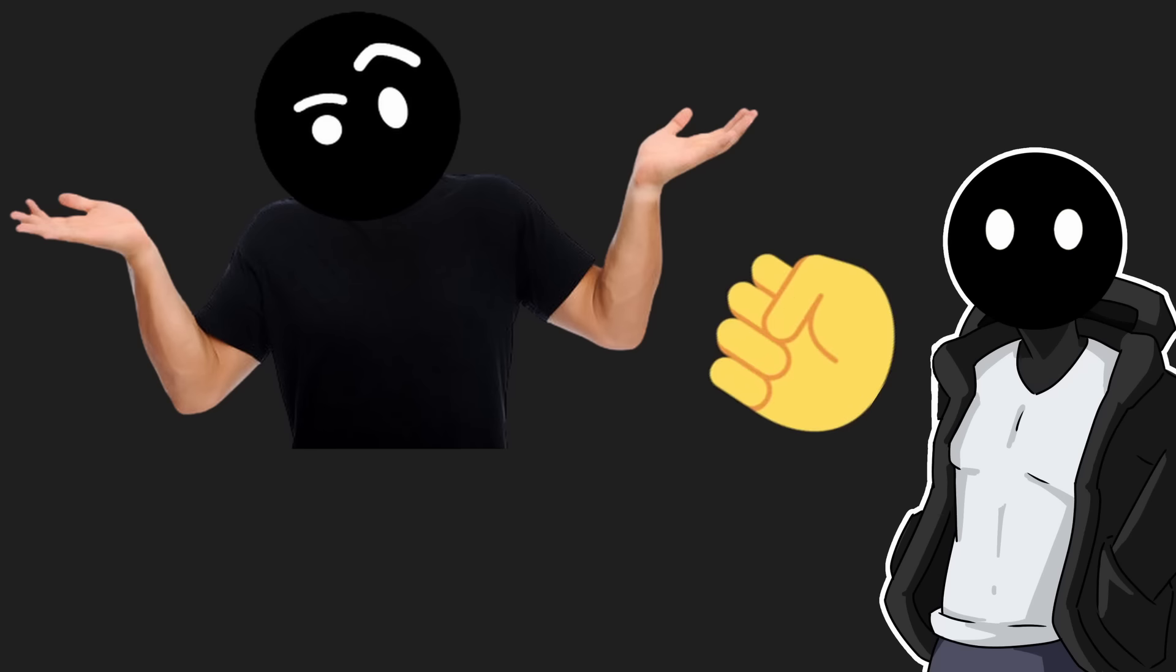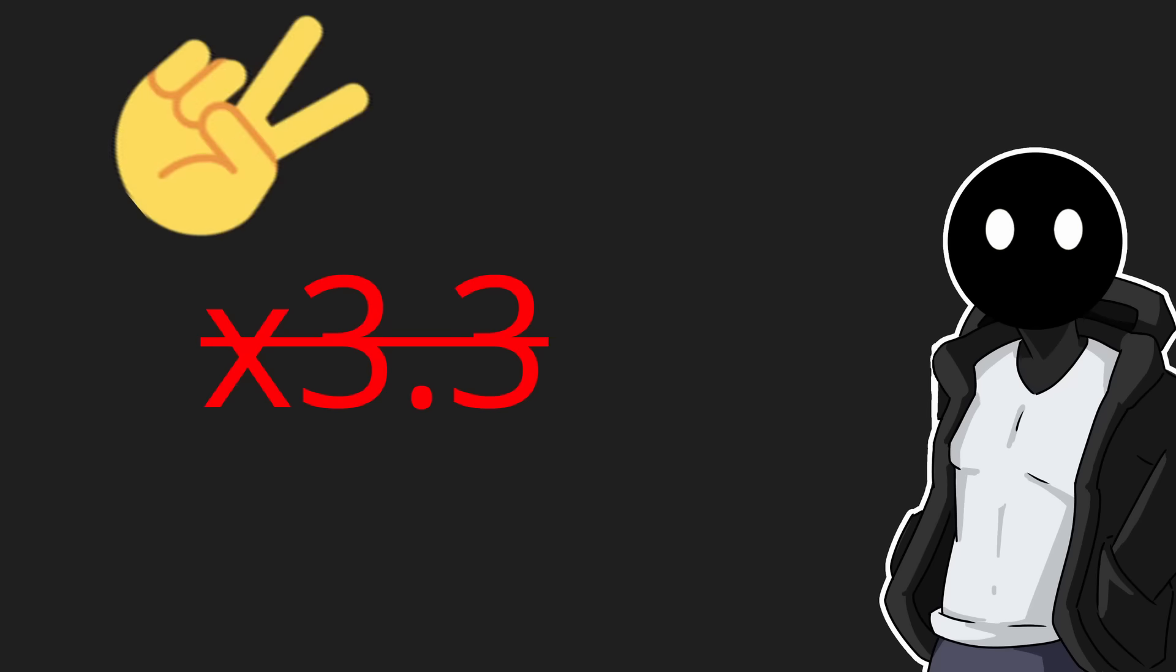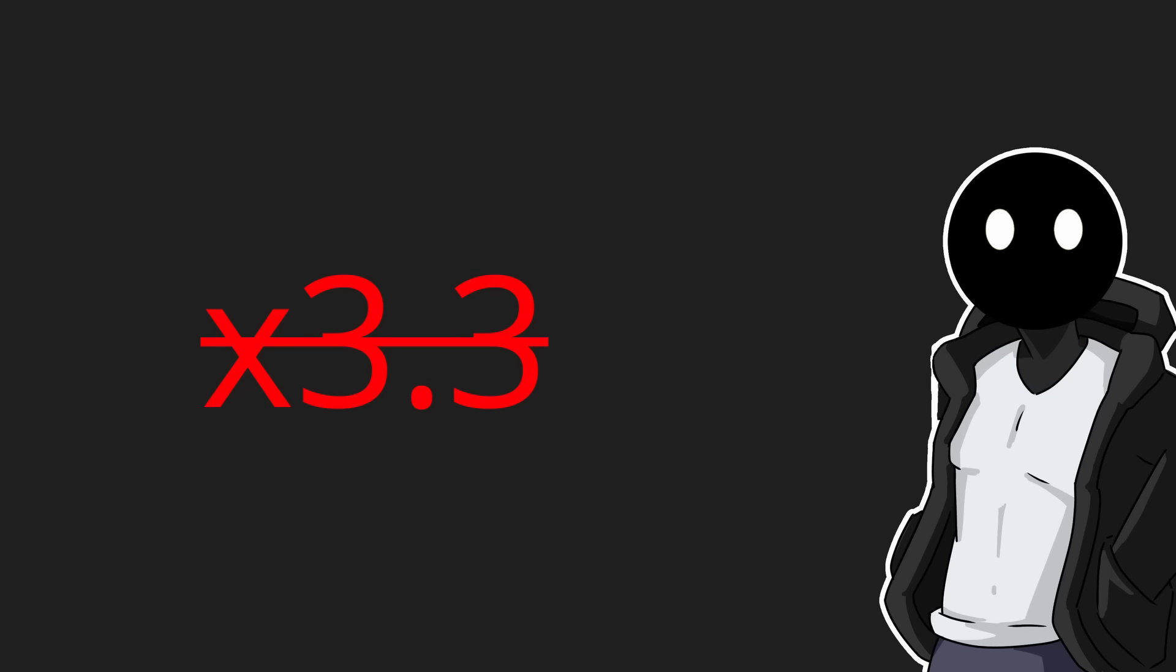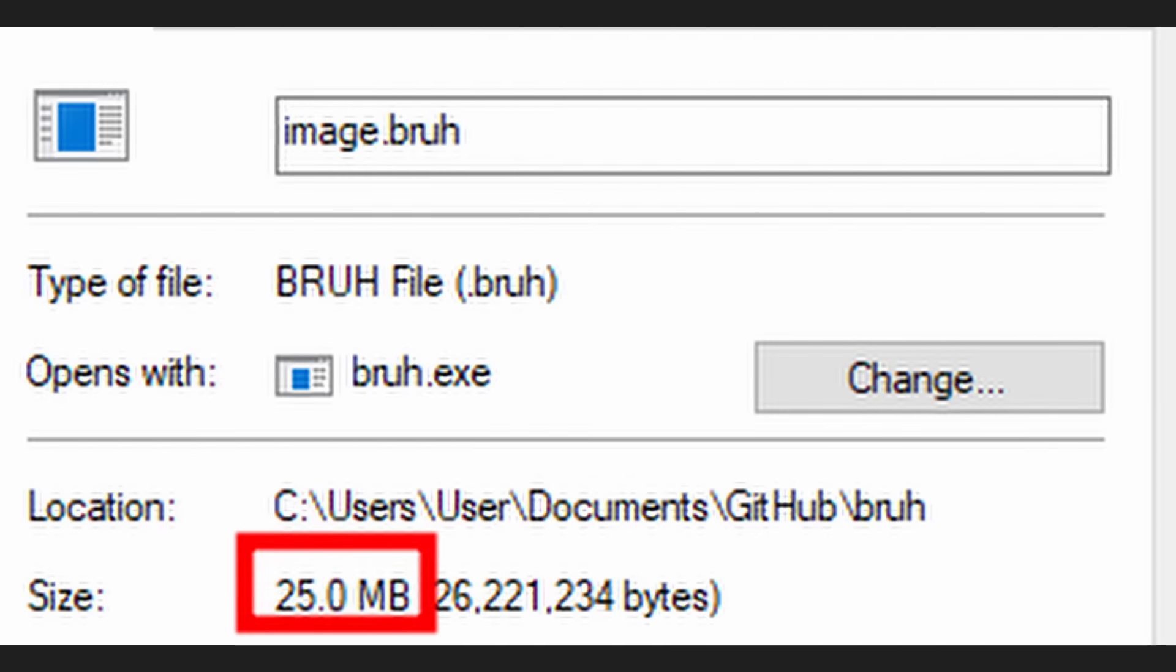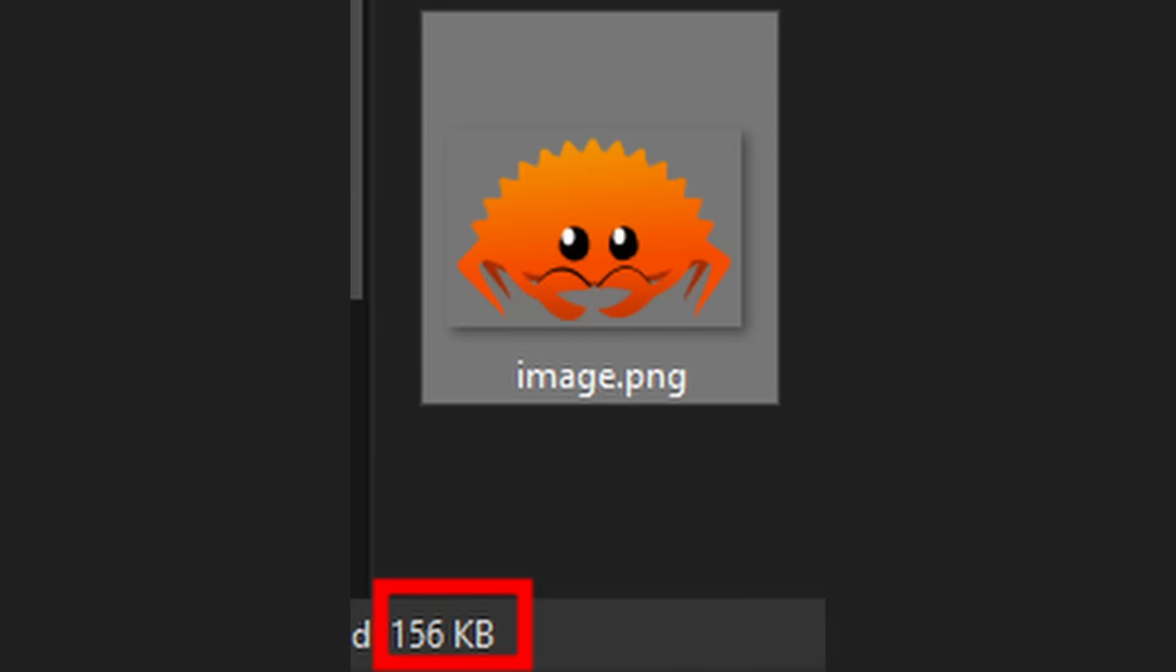Hey, it's me from the future again. Turns out it's not 3.5 times more size, it can go up to 98% more size, which is roughly 12 megabytes from a 100 kilobytes file.